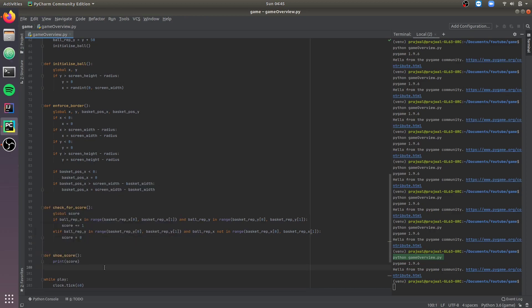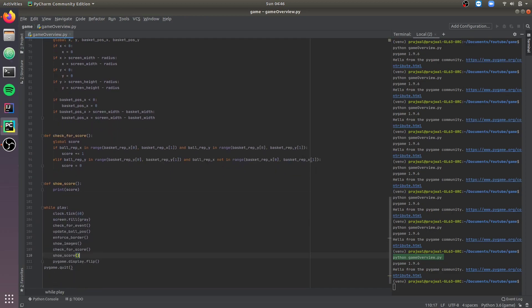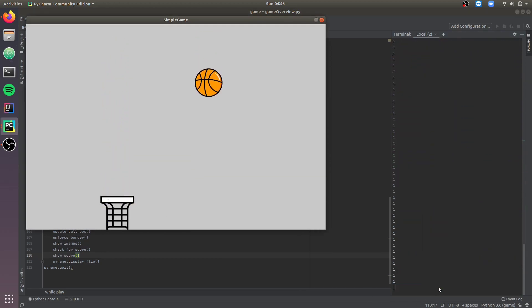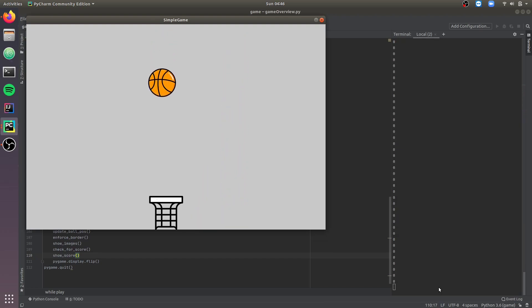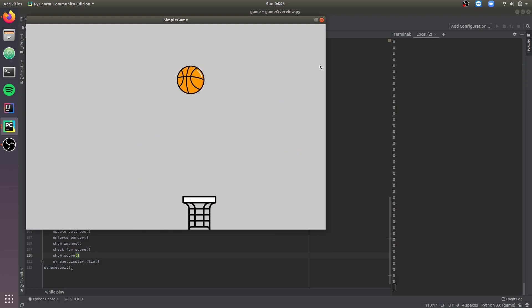Let's call these two functions inside the main loop and test it out. As you can see the scores are being displayed continuously, and as and when we get a basket the score increases by 1. If you don't get a basket it resets to zero.